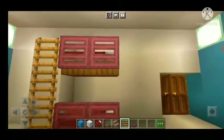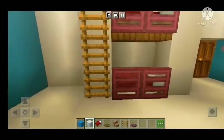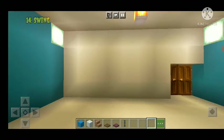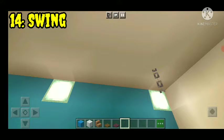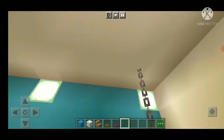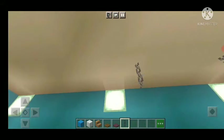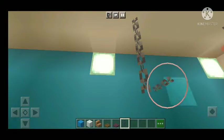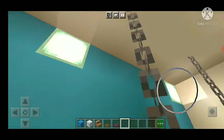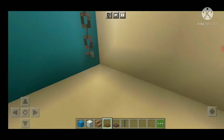Number fourteen: swing. You can swing, then you can use a trapdoor with one extra trapdoor.